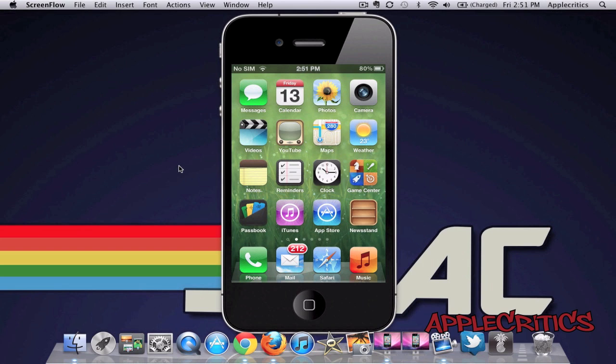Hey guys, what's up? It's AppleCritics, and in this video, I'll be showing you the iOS 6 theme.